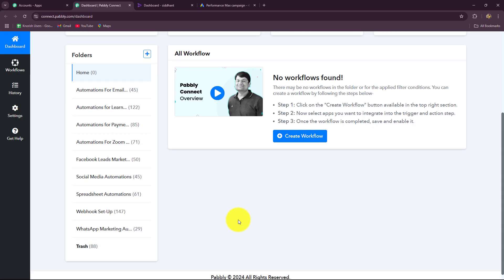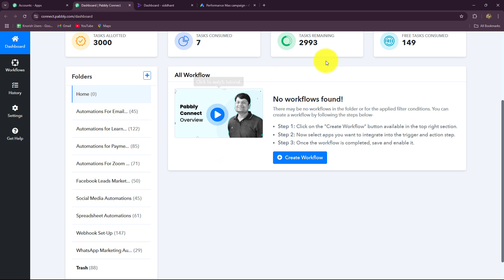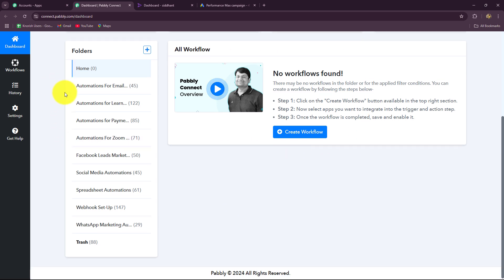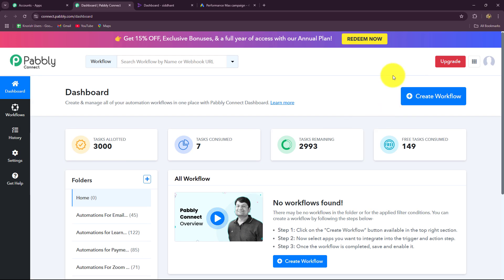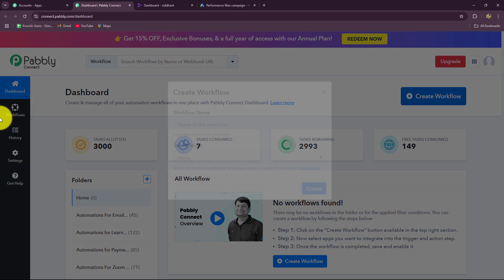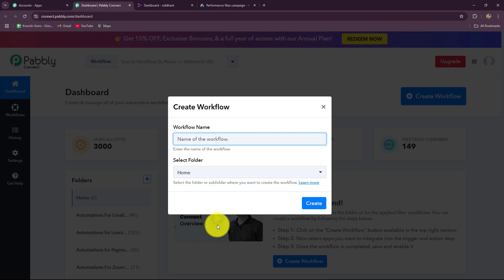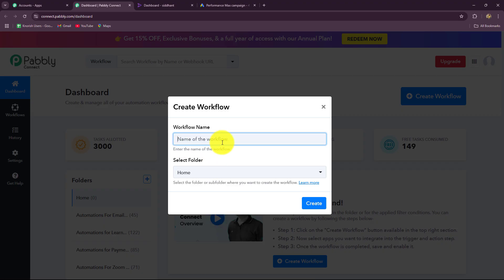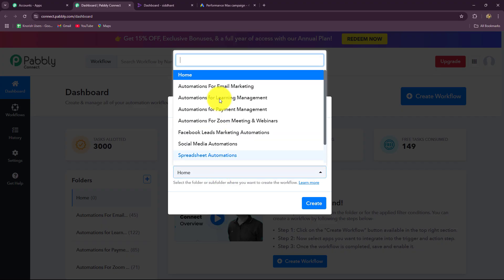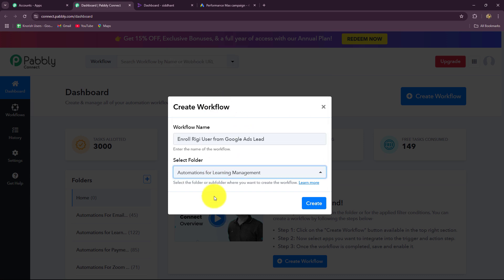This is the all apps section where we can find all the products offered by Pabbly. To create this automation, we are going to use Pabbly Connect, so let's click on access now. It has taken us to the dashboard of Pabbly Connect, where we can find all the workflows we have created. We can also create separate folders to save the workflows. To create a new workflow, let's click on the create workflow option. A dialog box has appeared asking us to provide a name. I'll name it: Enroll Riggi user from Google Ads lead. Then I will select the folder — automations for learning management. Then let's click on create.